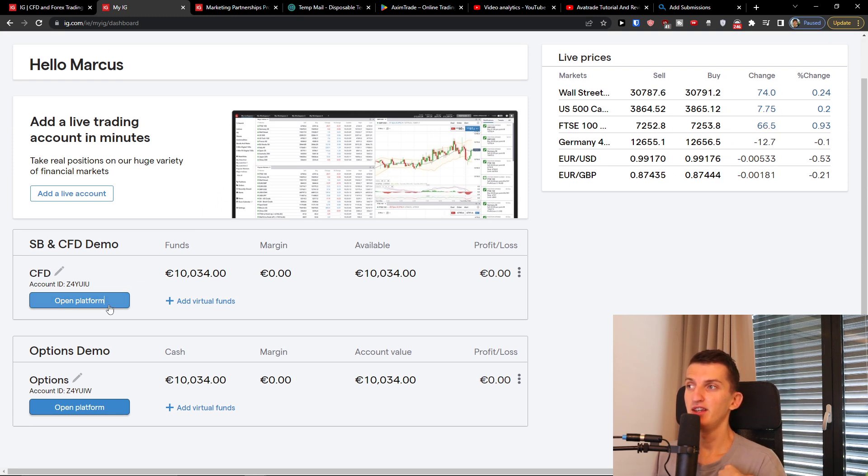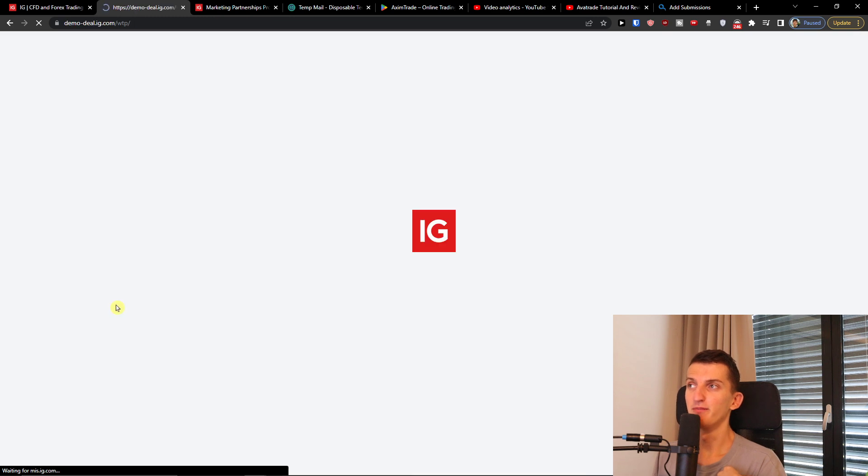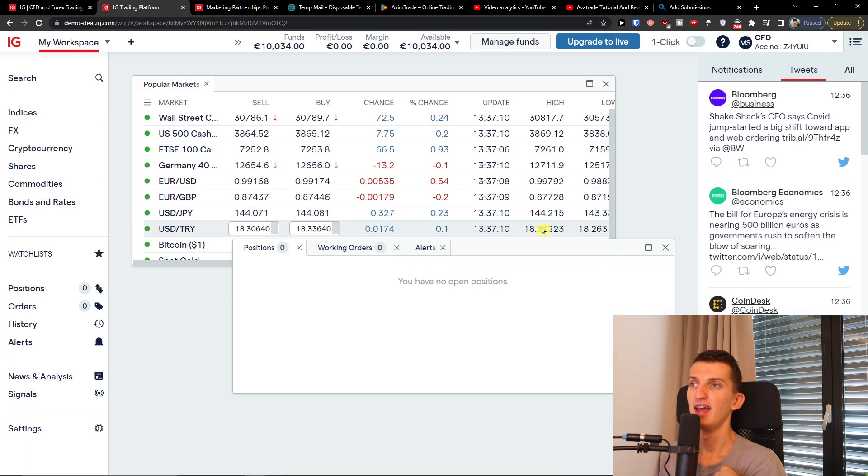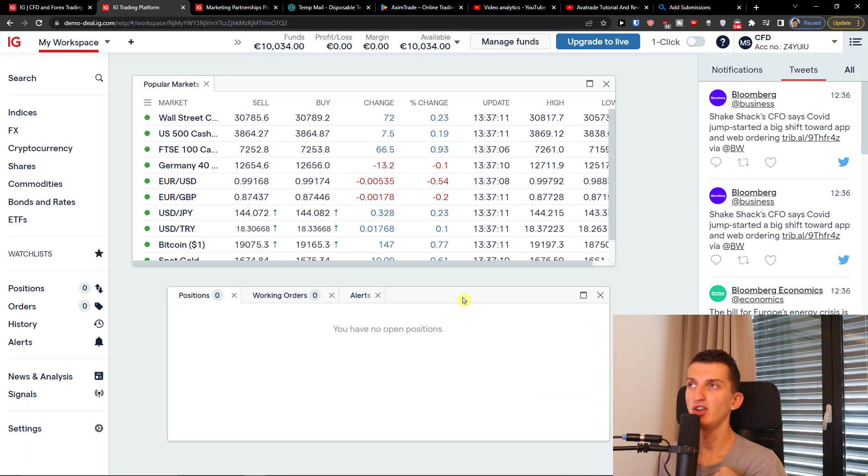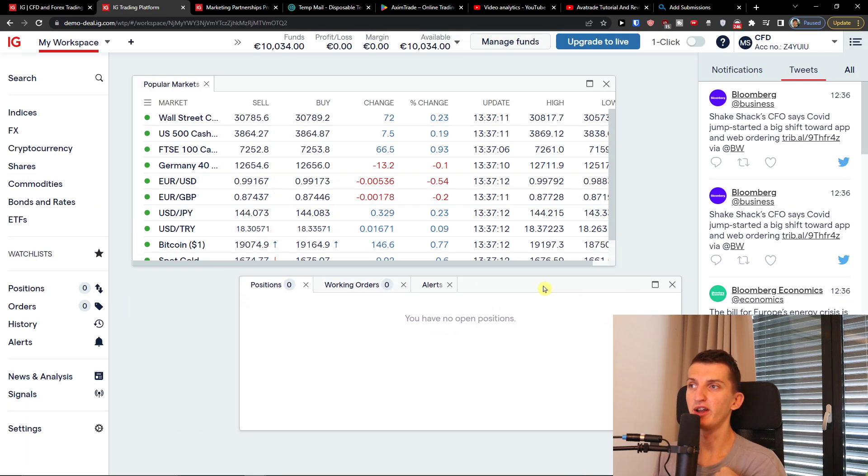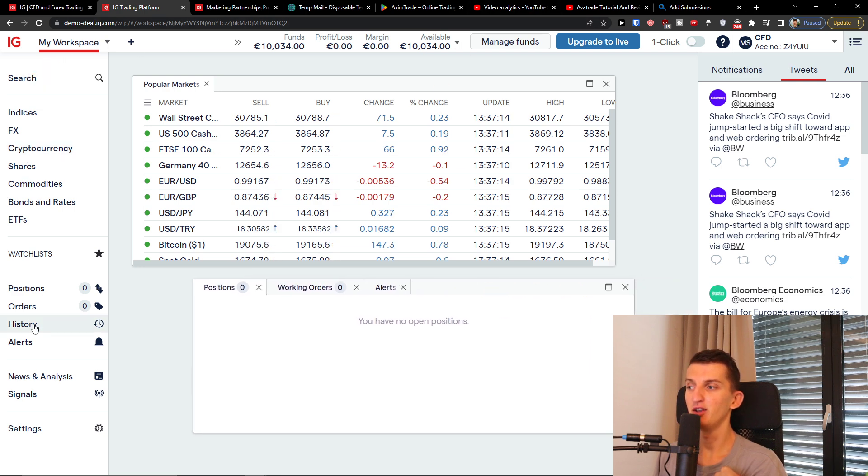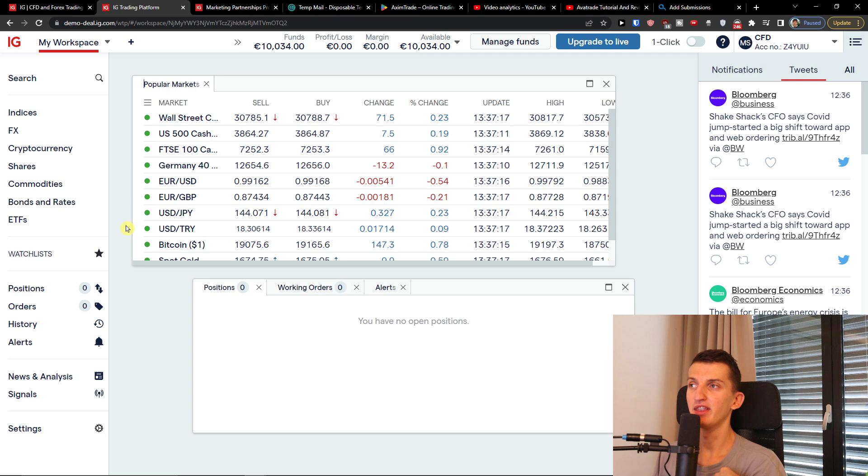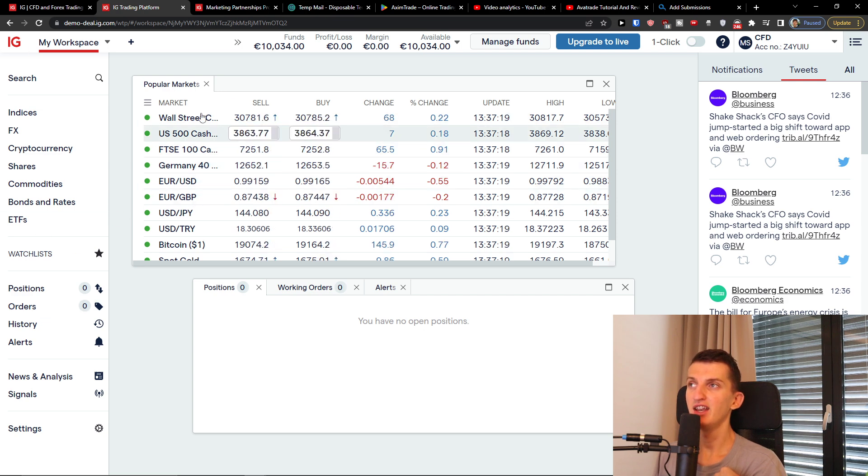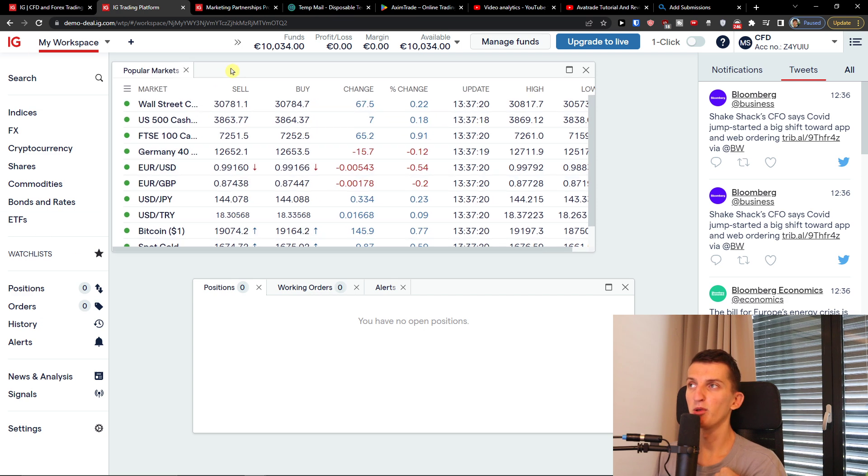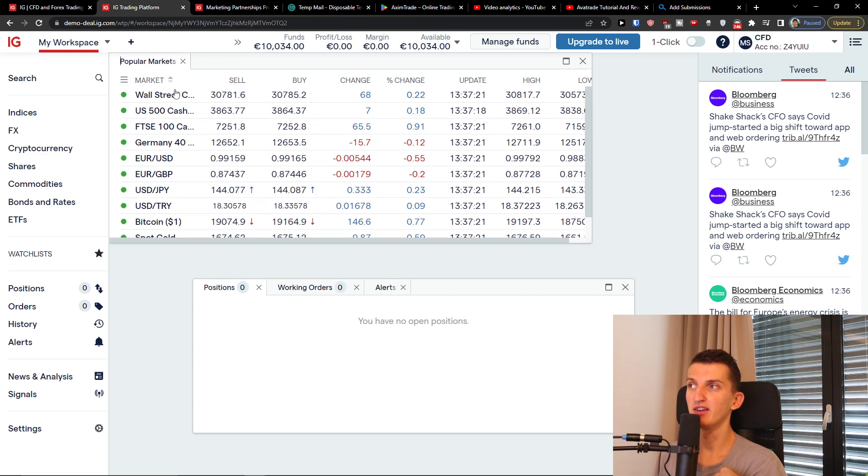So I'll write here CFD open platform and then you're going to have the platform right here. So what we're going to find here on the left side, we're going to have the instruments, then we're going to have the popular markets right here.